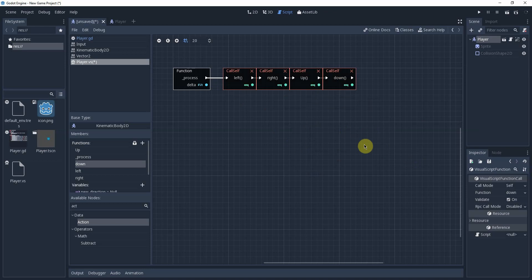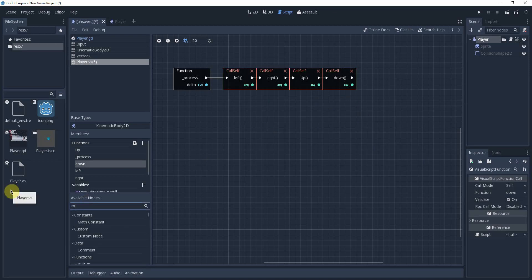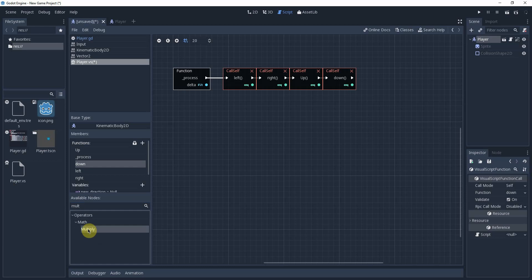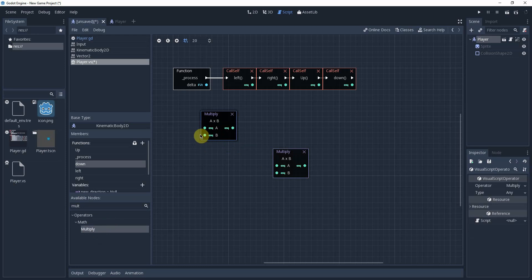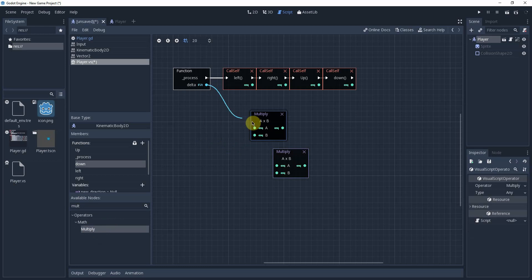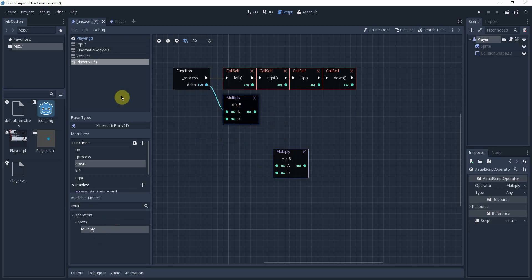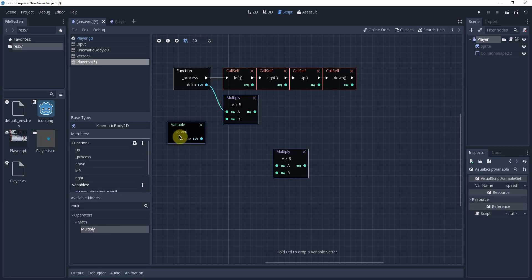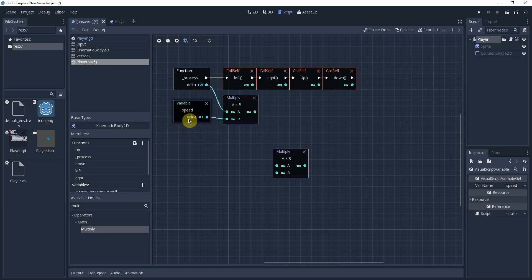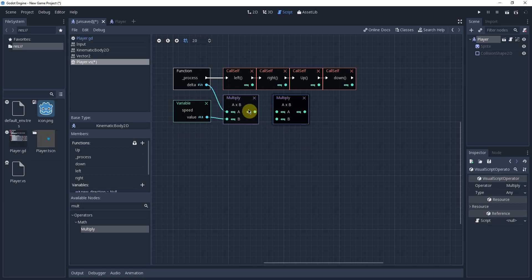Now if you remember we have some multiplication in order to get the new location. So we have a handy little multiply at node over here that you can search for. And we're going to need two of those. As you can see, there's only two inputs and we have three things that we are multiplying. So the first thing we're going to take, we're going to take the delta. And we're going to multiply by the speed, which is over here in our variables. We can just drag and drop that. And then we're going to take that. We're going to multiply that by the location.